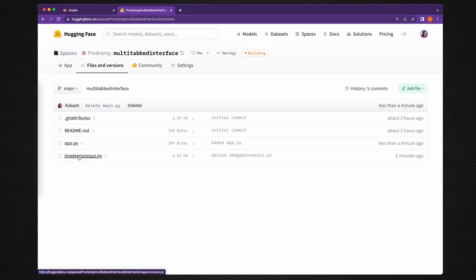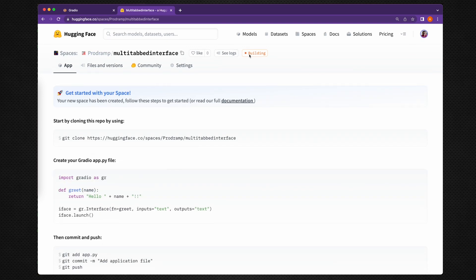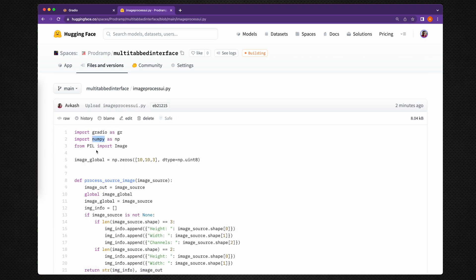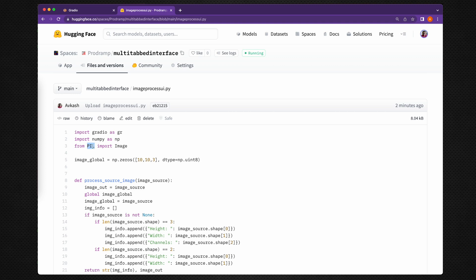Now we have uploaded all necessary files — app.py and image_process_ui.py — and the project state is currently 'building'. Our project is quite simple; the Python libraries we are using are NumPy, PIL, and Gradio. The external libraries are few, and since we already built this with Gradio, that dependency is matched. NumPy and PIL are also very popular libraries that Hugging Face already has integrated, so we do not need to install anything new.